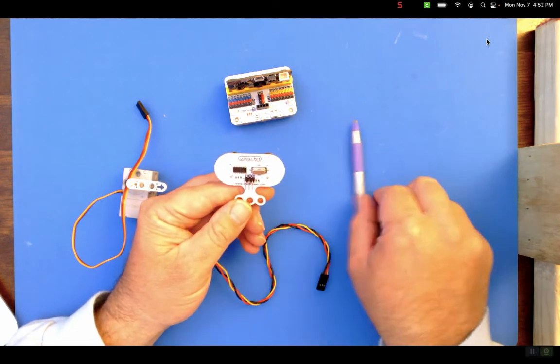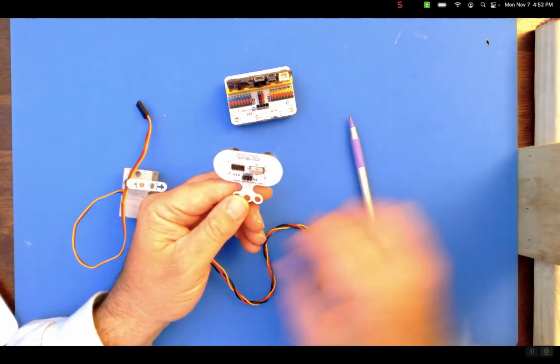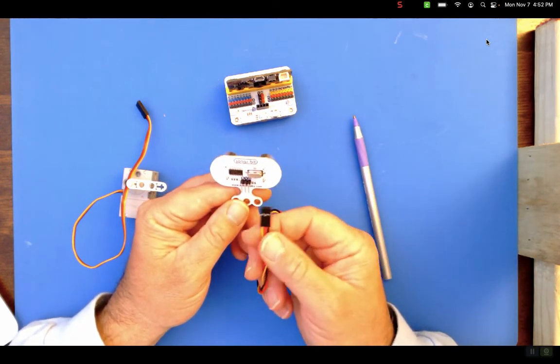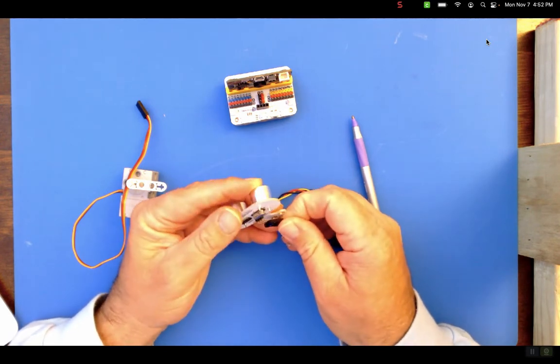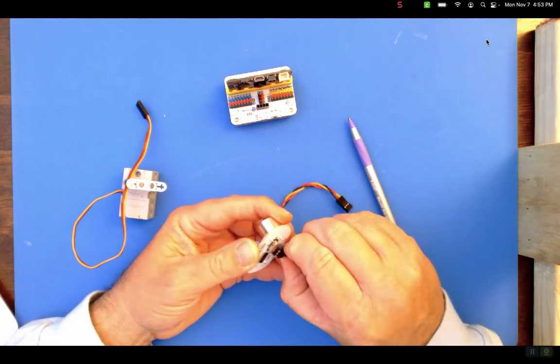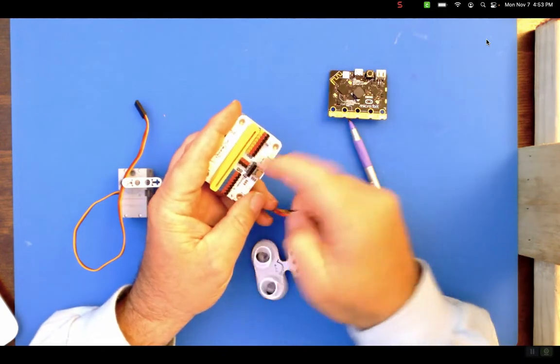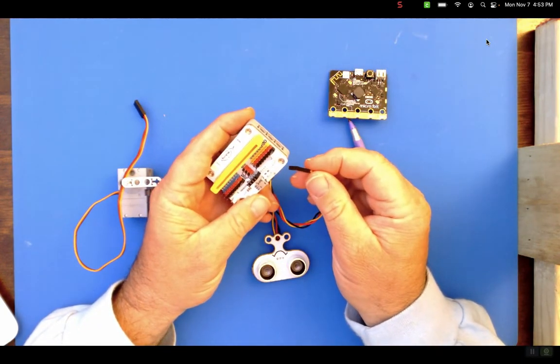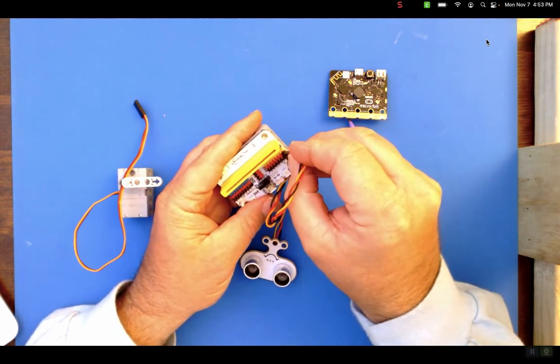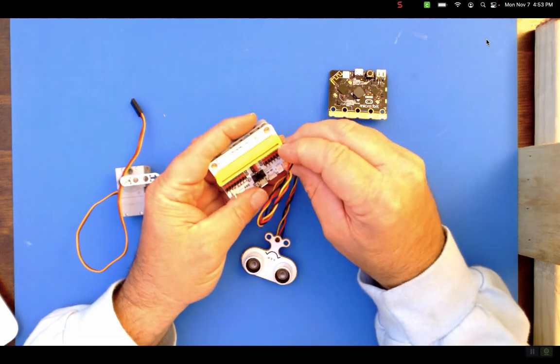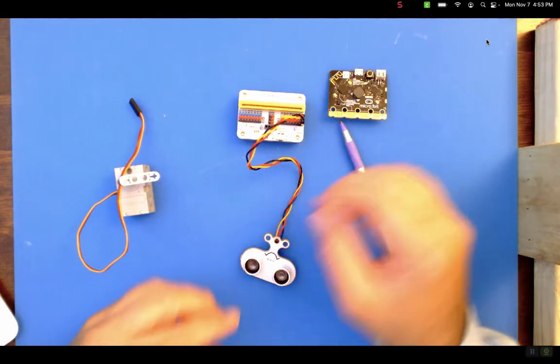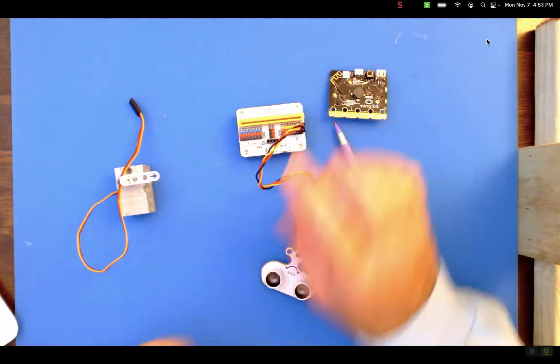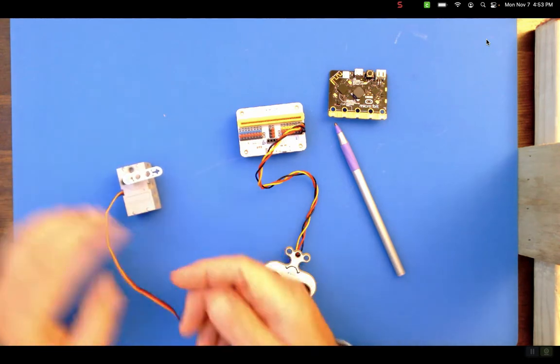Now again when you're plugging things in pay attention to the labeling. This has ground voltage and signal. I've got a cable here. Ground is black, red is voltage and yellow is signal. Plug you in like that. And then again pay attention to on your expansion board where things are plugging in.